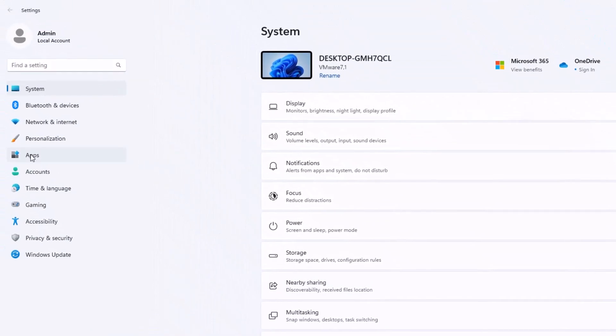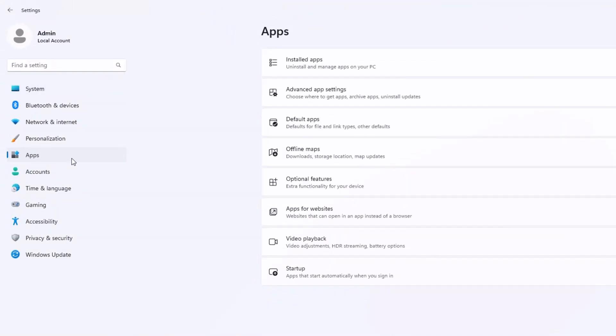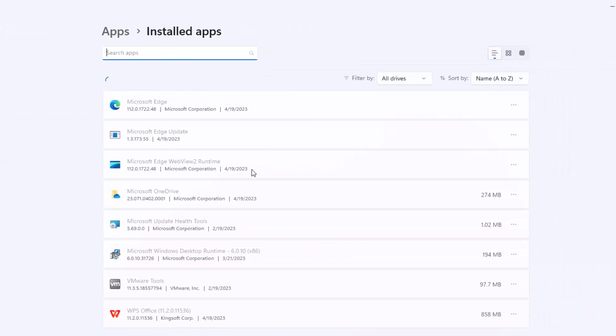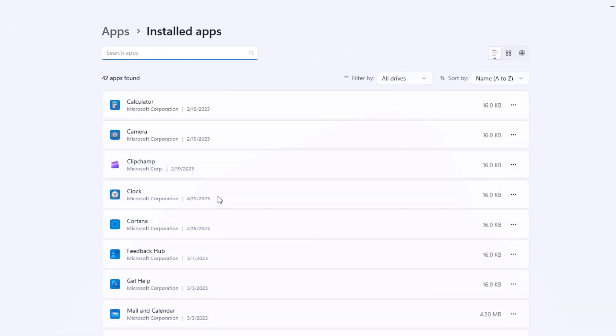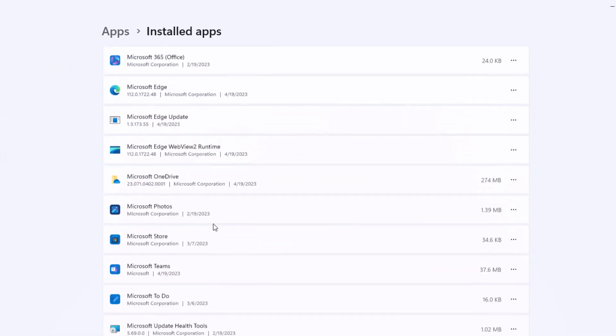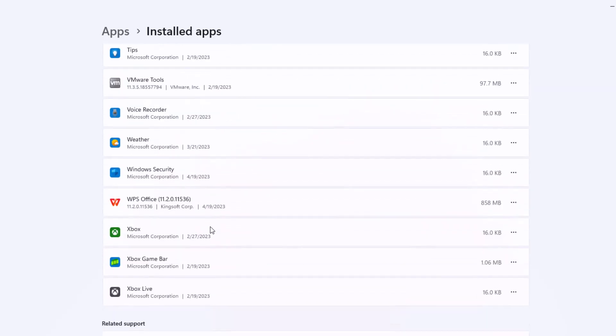And when we get there we're going to choose apps. And then we're going to go to installed apps. And give it a second until all your programs load up. And we're going to scroll down until you see WPS Office.